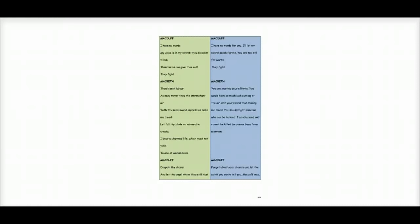Macbeth says, you are wasting your efforts. You would have as much luck cutting at the air with your sword than making me bleed. You should fight someone who can be harmed. I am charmed and cannot be killed by anyone born from a woman.